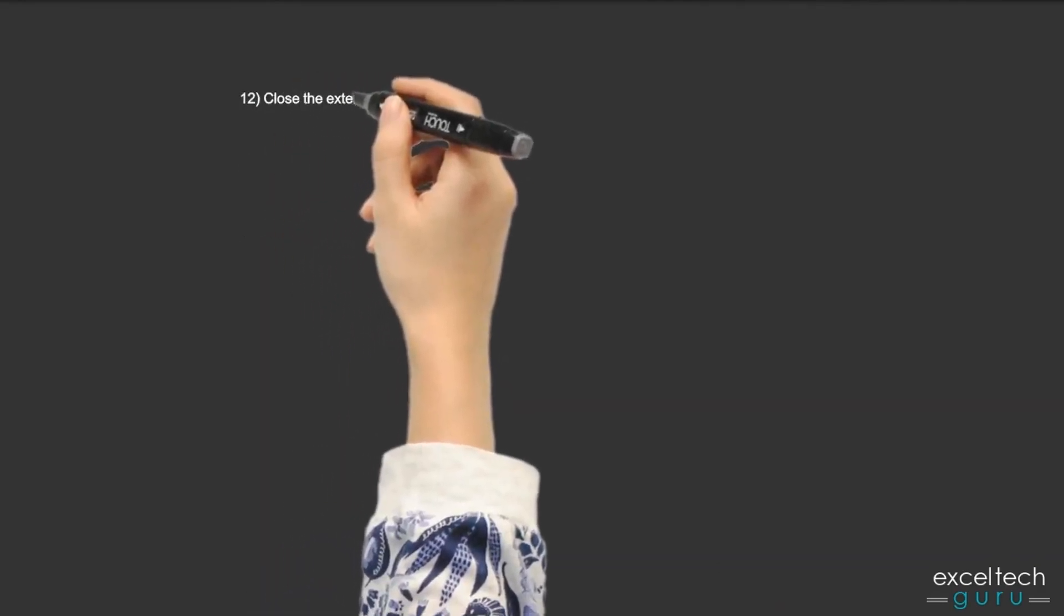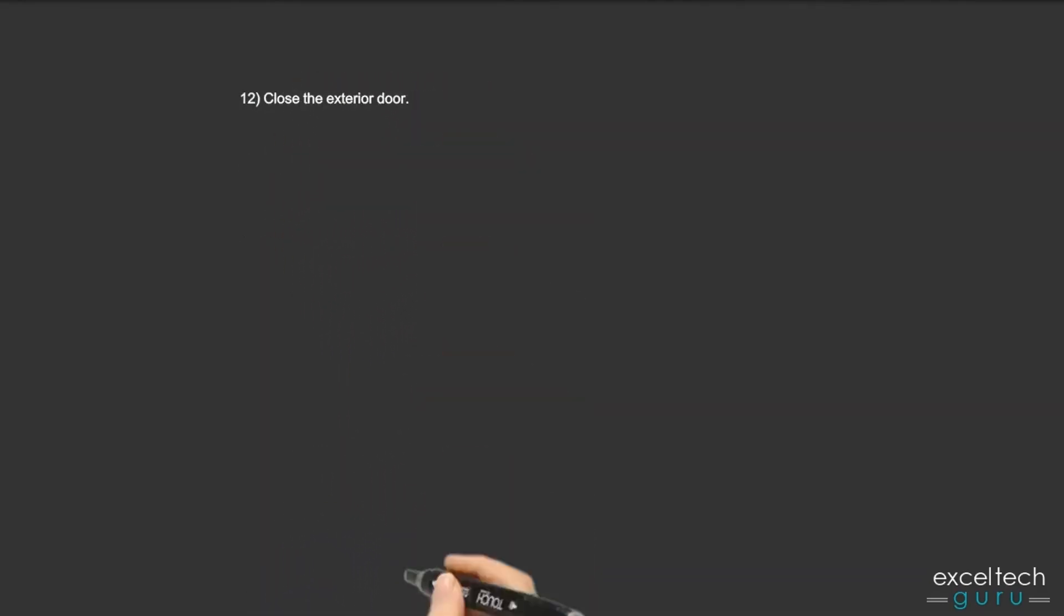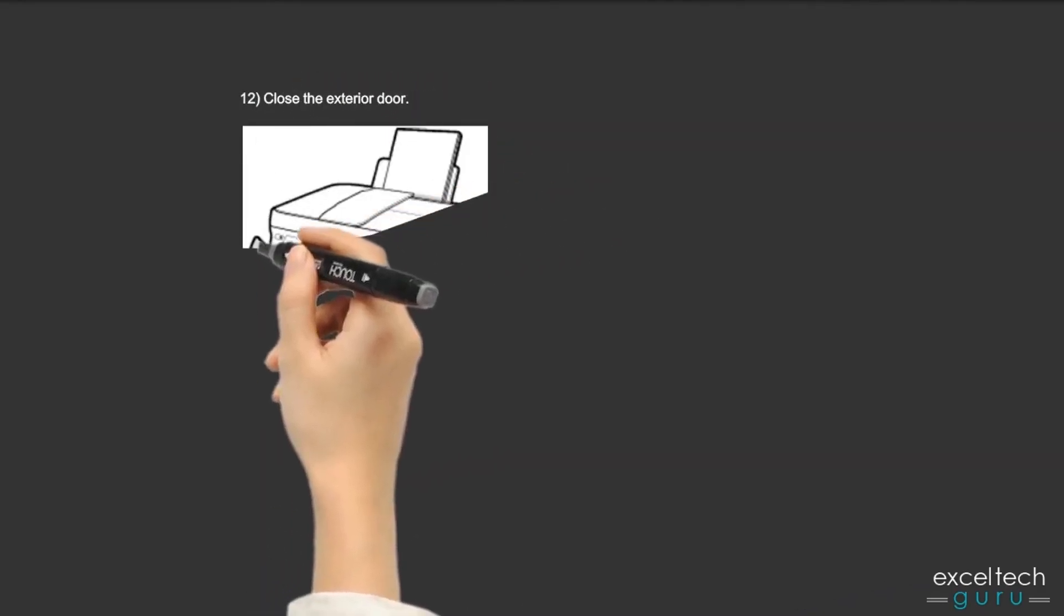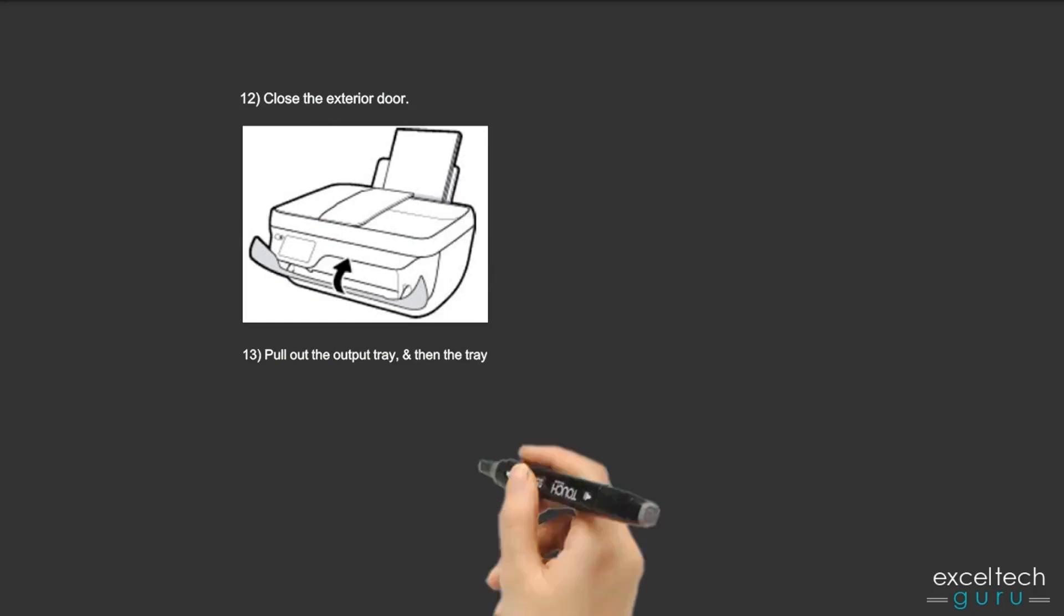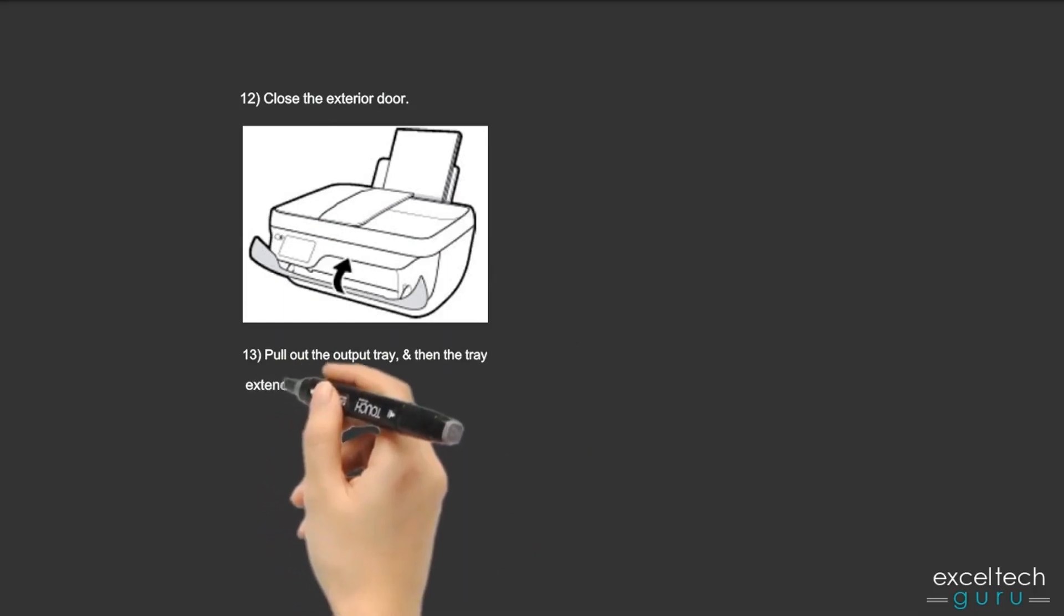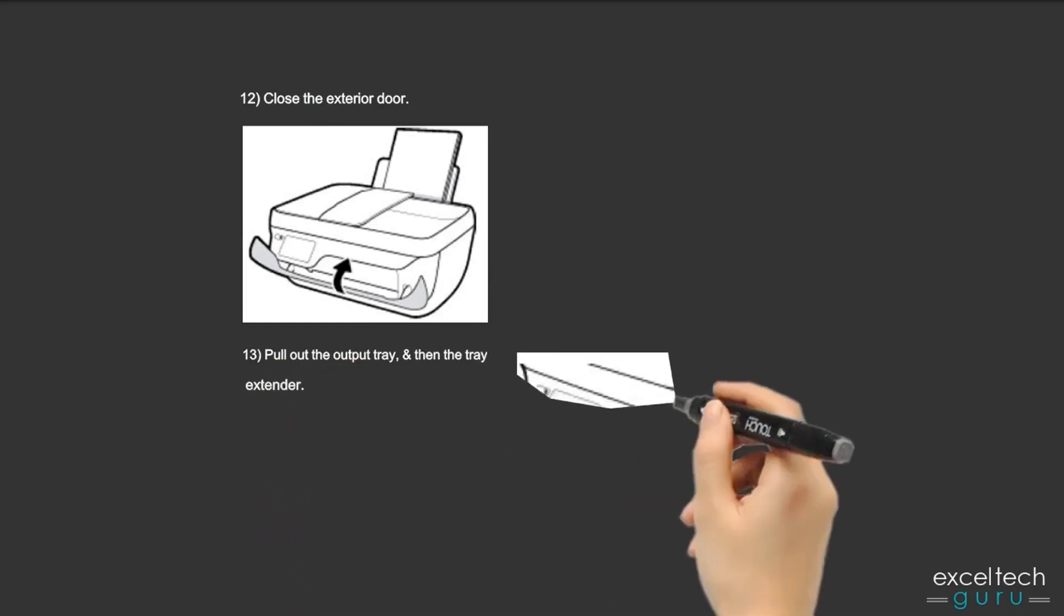Step 12: Close the exterior door. Step 13: Pull out the output tray and then the tray extender. See the figures.